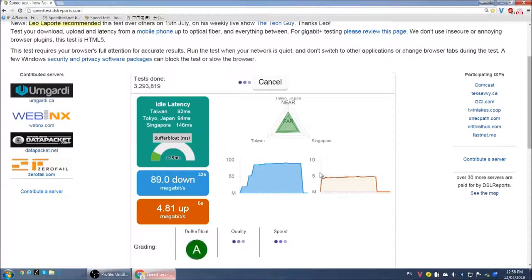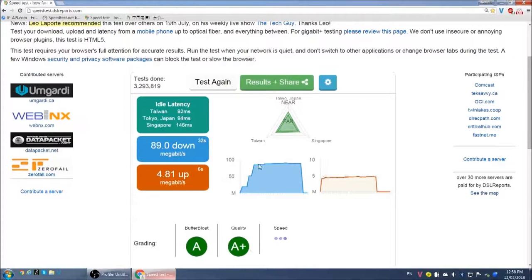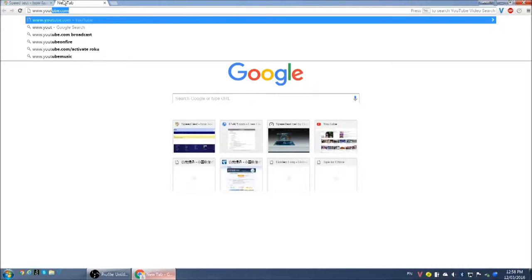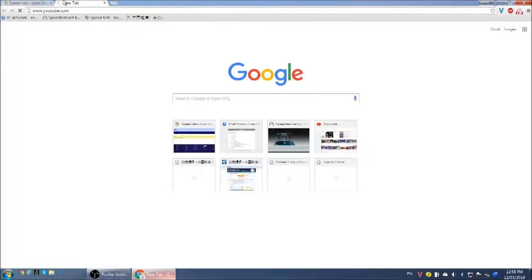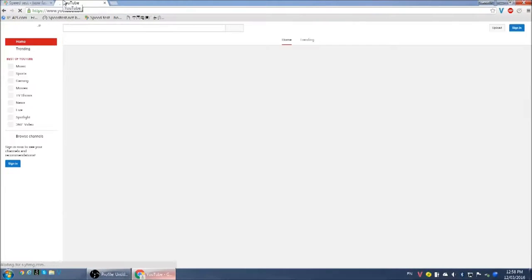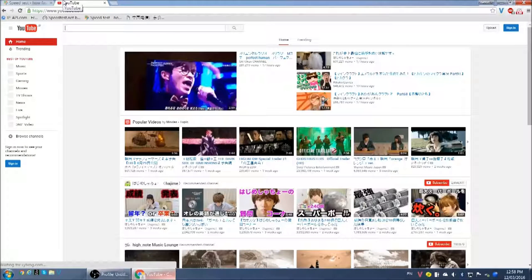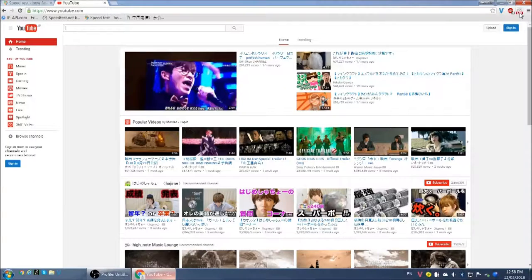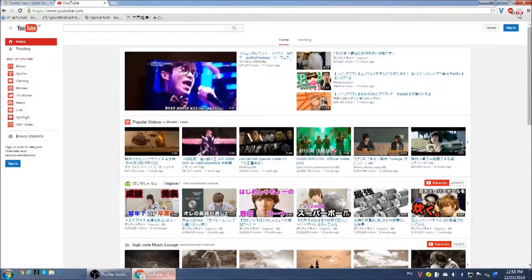Okay, download speeds good, latency not as good as Hong Kong. Let's just do another kind of test and see how long it takes to load the YouTube main page using this extension to measure the time. It's 3.6 seconds, that's pretty good.